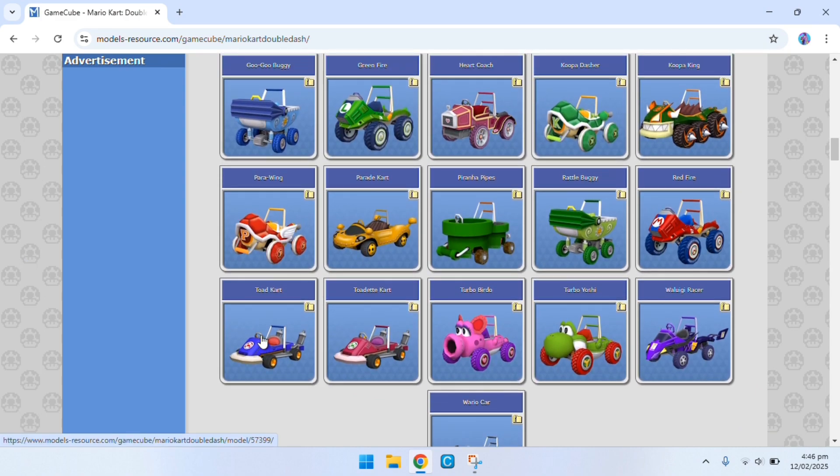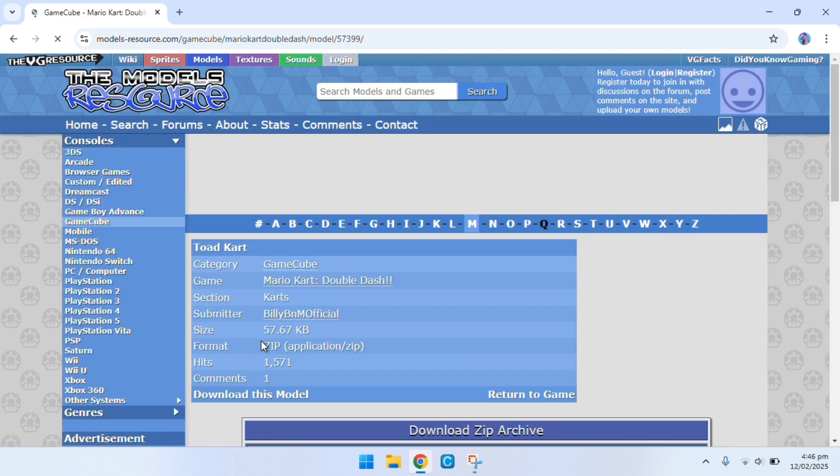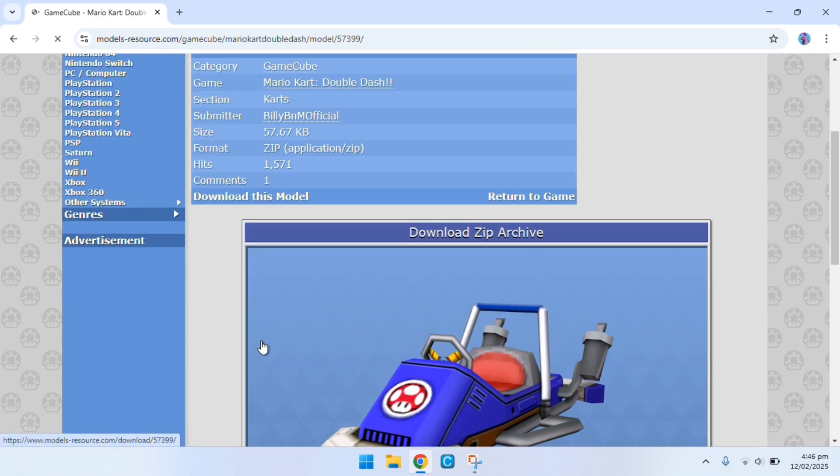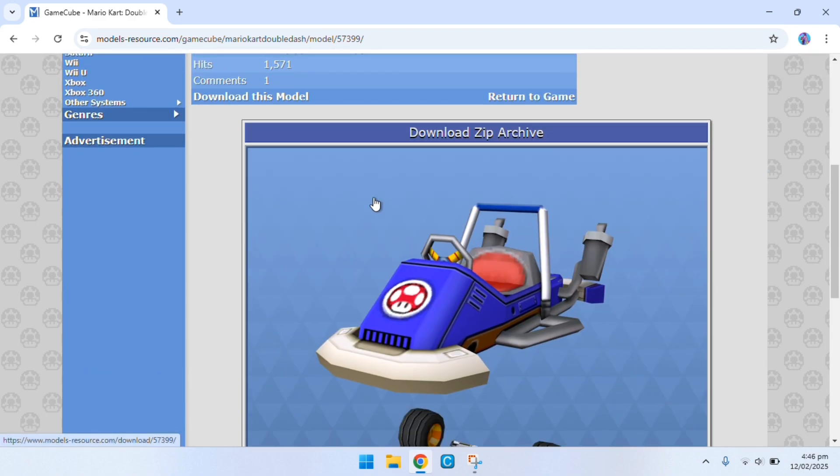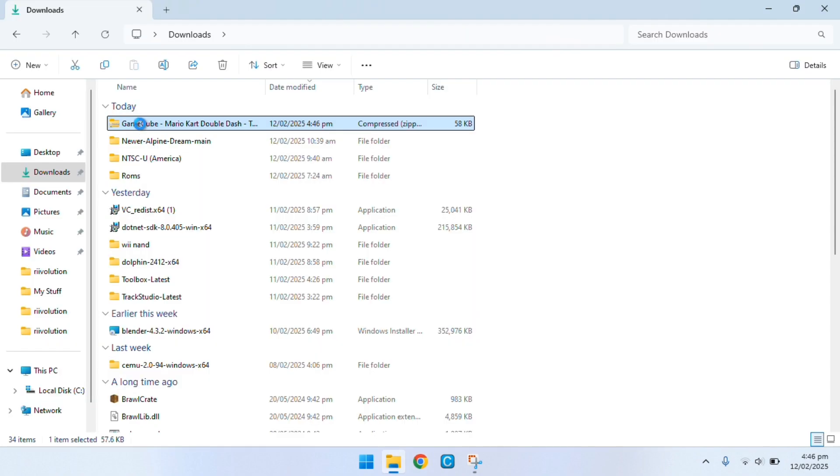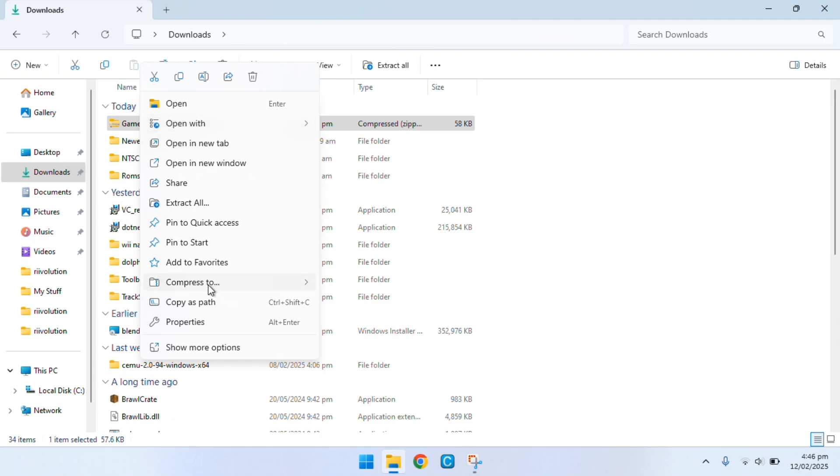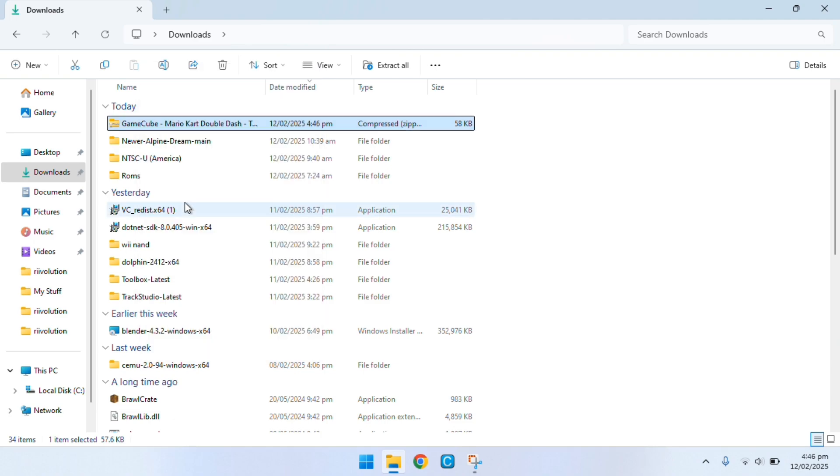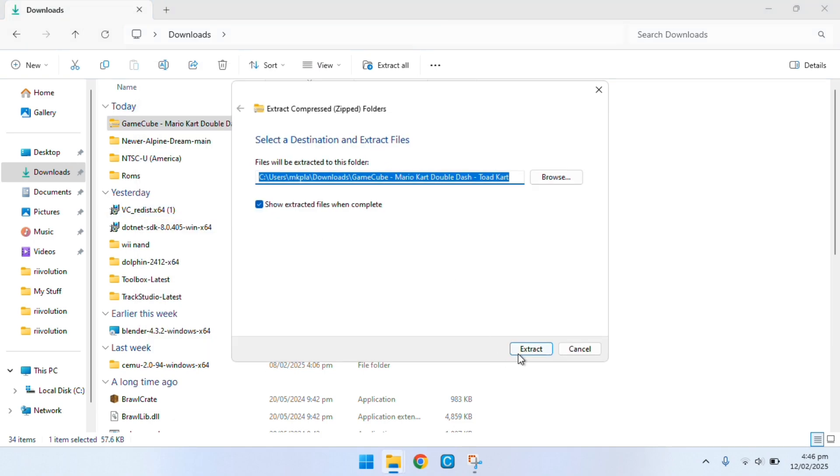Once you've found the 3D model you want to click on the model that would actually like to overwrite the original kart and then click on download zip archive. Then go into file explorer, right click on the zip, extract all and then extract.